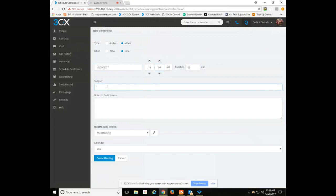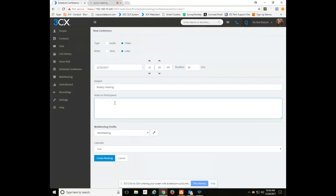From there you can give it a subject. You can provide information to give to the callers before joining the conference. Maybe it's going over a new project.